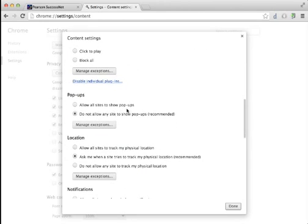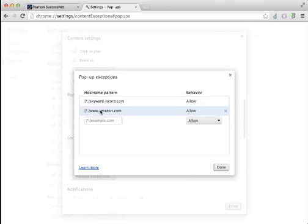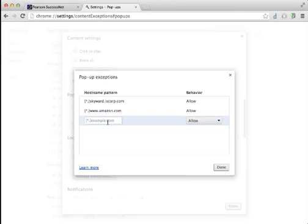I don't want to allow all sites to have pop-ups because the Internet is a terrible place if you do that. But what I do want to do is manage my exceptions, and you can see right now I have Skyward and I have Amazon. They're allowed to give me pop-ups. What I want to do is add Pearson to that list so that we can actually see our textbook.